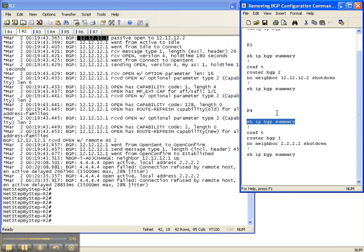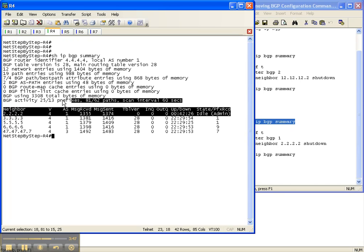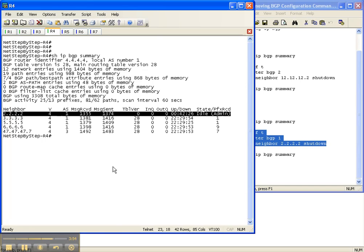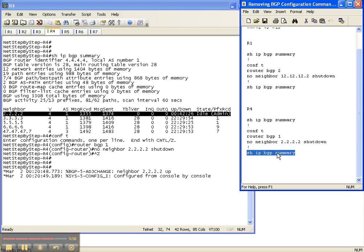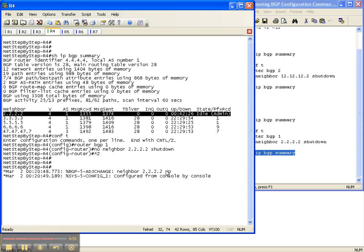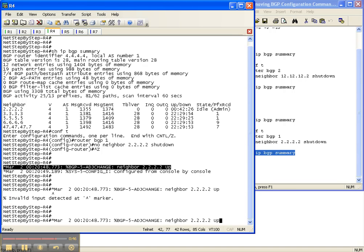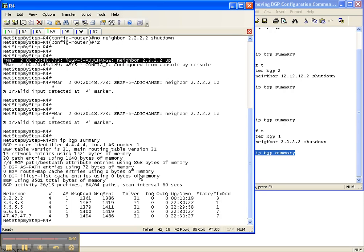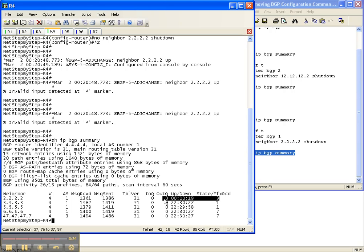Let's go over to router 4 and do a show IP BGP summary. The neighbor adjacency is still down from the last video cheat sheet, so let's go ahead and bring this neighbor adjacency back up by removing the neighbor command we put in before. We should see the neighbor adjacency come back up, and verifying with show IP BGP summary - the neighbor came up right there from the console output. Router 4 now has an adjacency to router 2, and it's been up for 19 seconds.